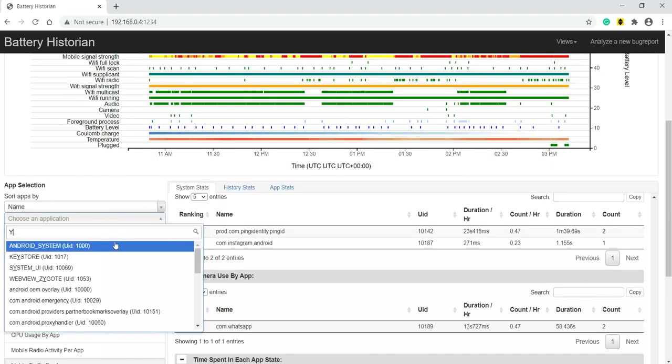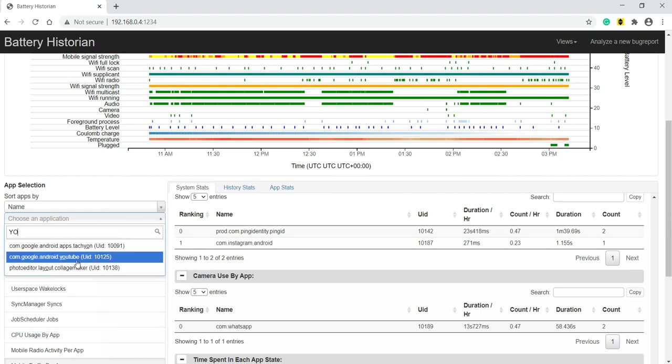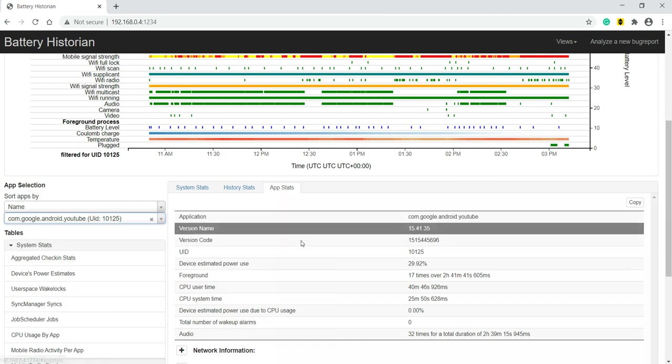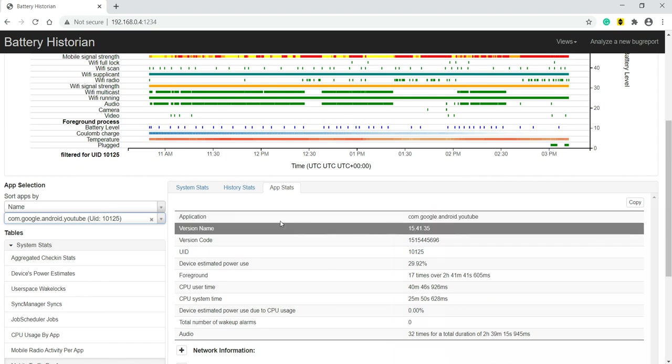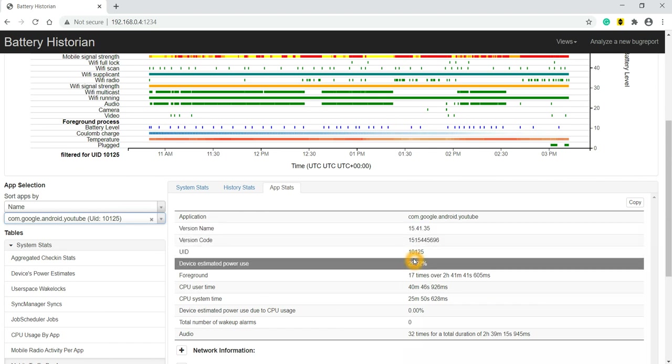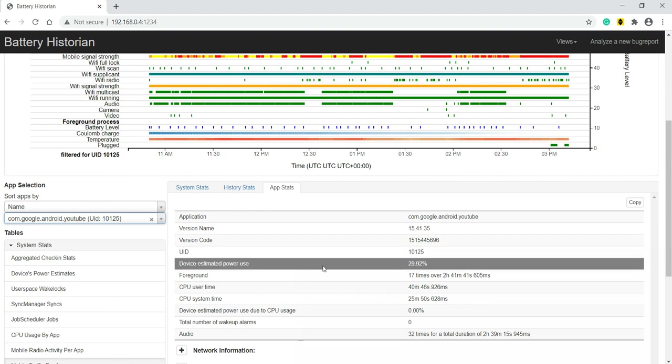com.google.android.youtube - so only for YouTube app, stats will be switched. My application package name is com.google.android.youtube. I can see the version name 15.41.35, version code, the UID unique ID of my app, device estimated power use. So totally it's using 30 percent almost of my battery.